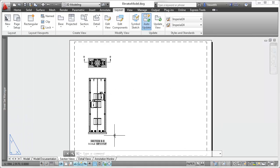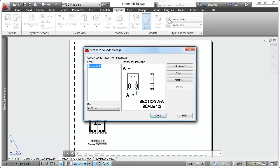The appearance of the section line, view label, and other aspects of the section view is determined by the section view style.